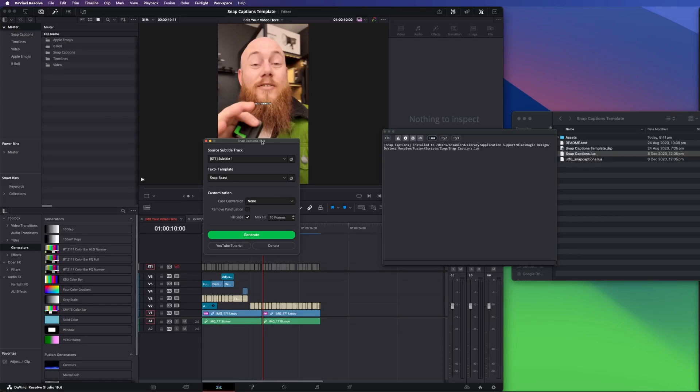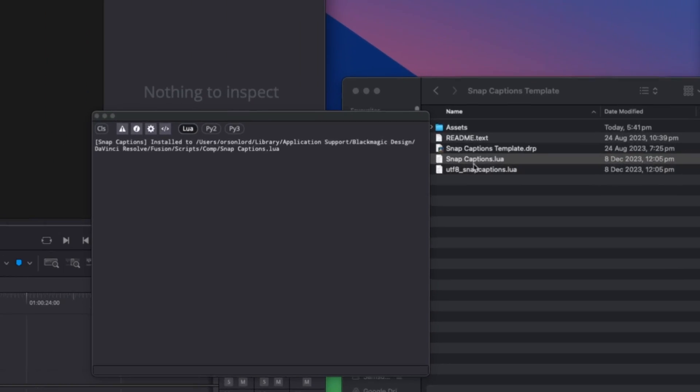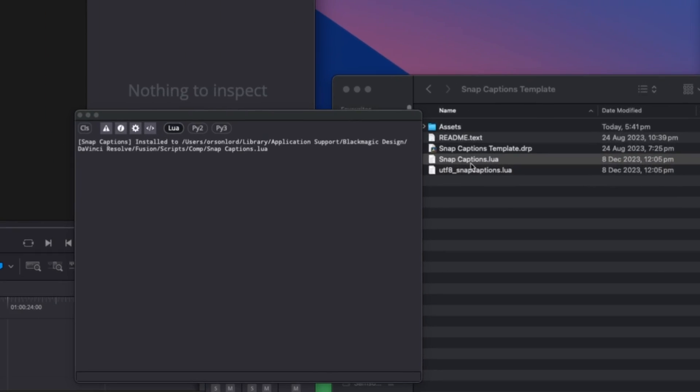Now, some of you may be thinking, well, what happens when I do this? What happens to the old one? As long as you do not rename this lure file here, it will overwrite the old Snap Captions, consequently deleting the old one and keeping the new, which is what we want. And now we're all done.